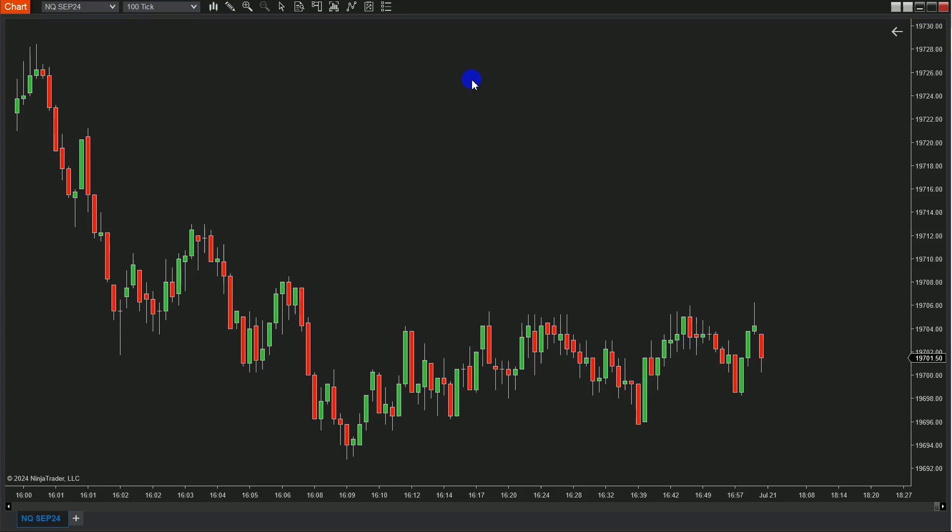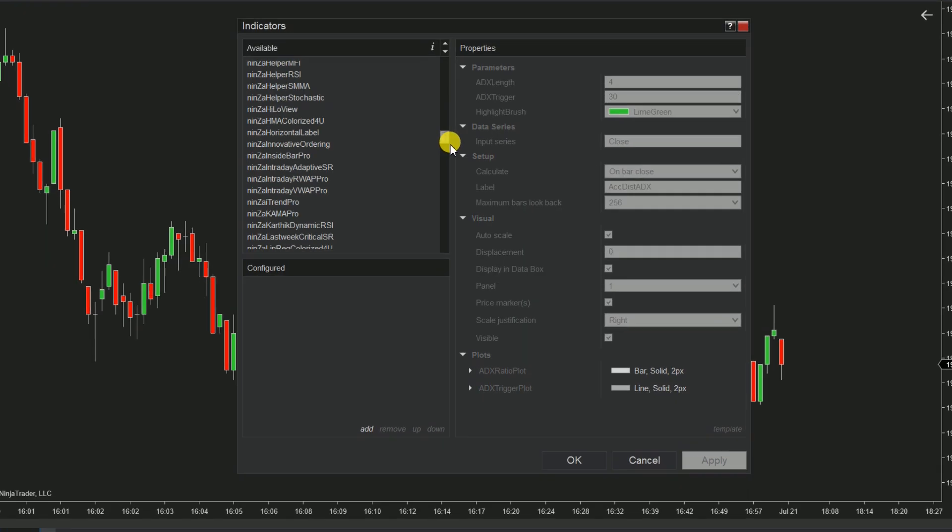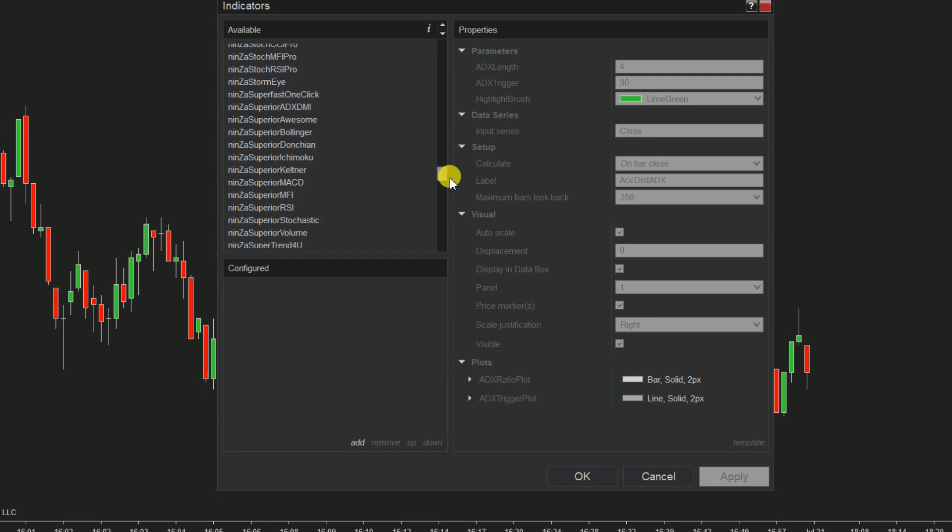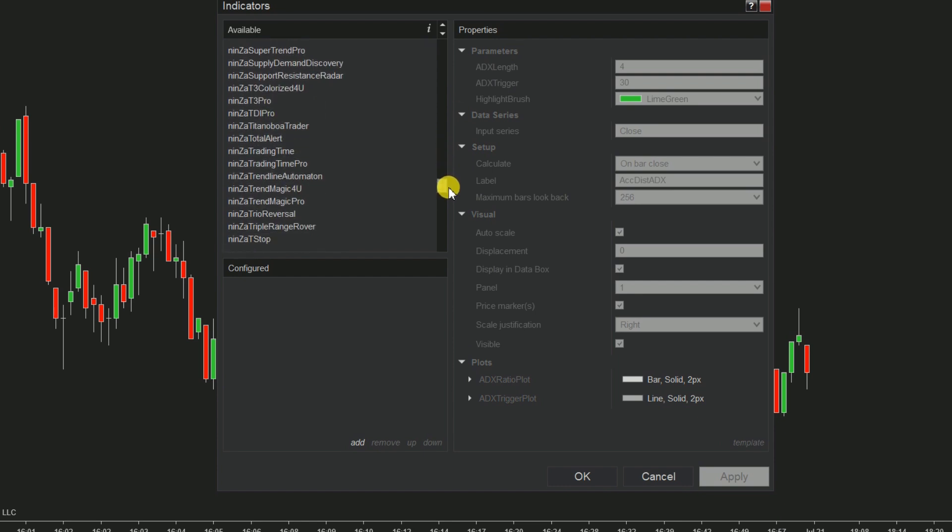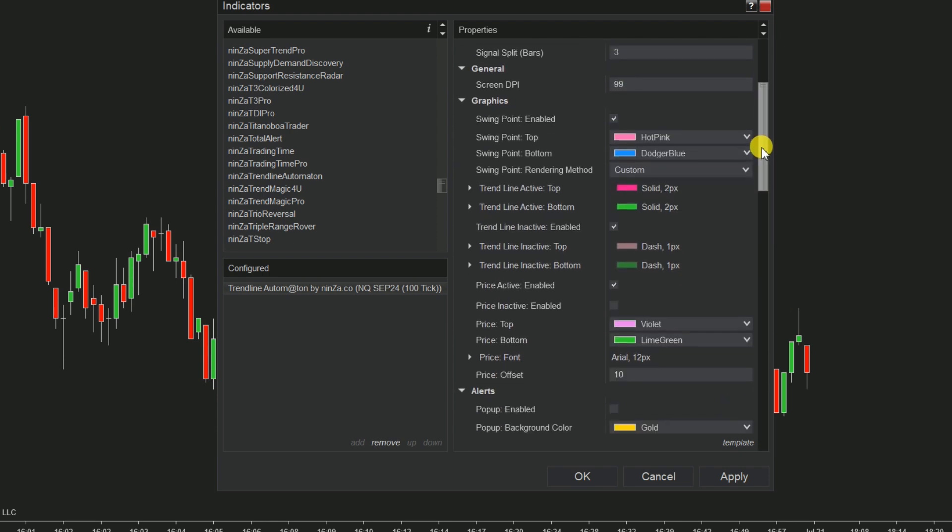Now we will analyze these signals on the chart. Open the indicator settings. We will tweak the neighborhood and trendline broken bars parameters to refine the signals.